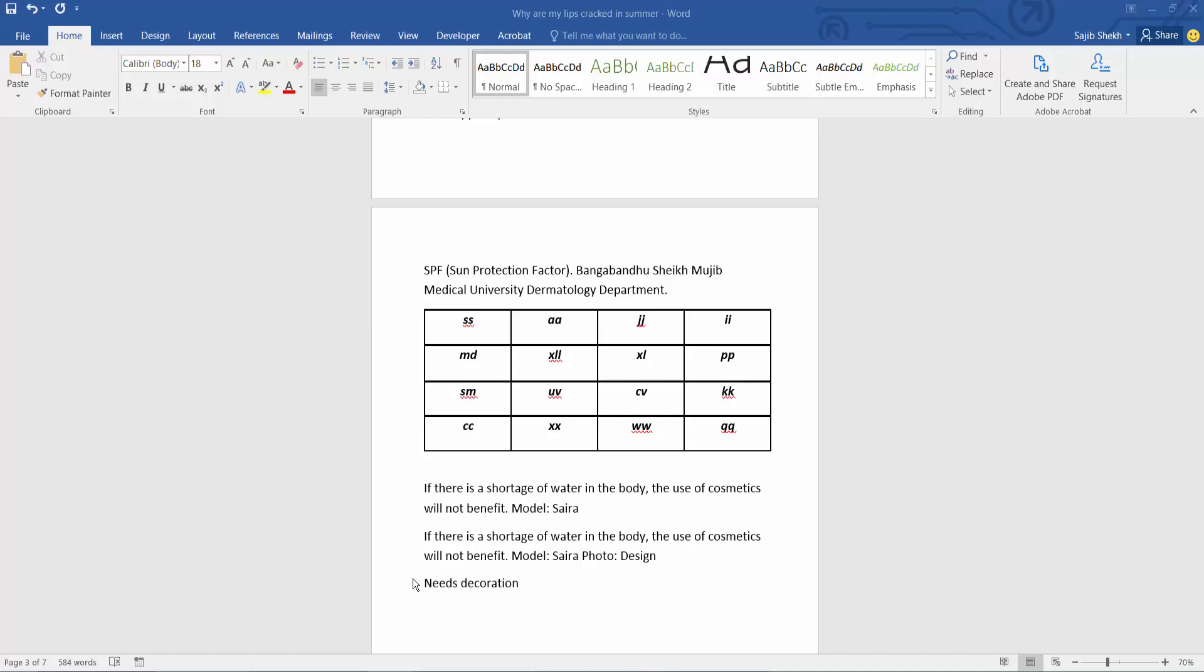Hello everyone, today I will show you how to split cells in a table in Microsoft Word.